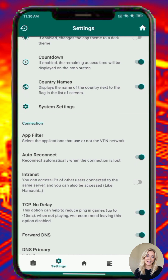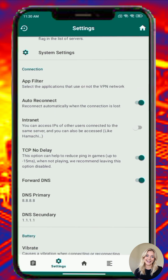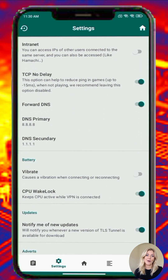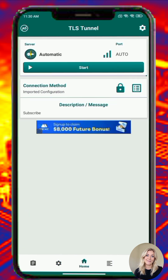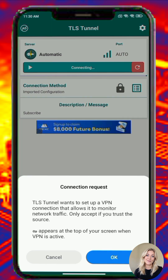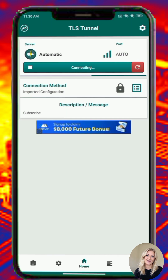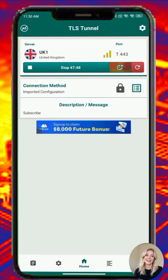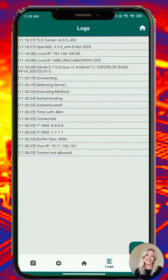Step 10. Once everything is set, tap Start. You'll see a connection request from Android — tap OK to allow VPN access. If your setup is correct, TLS Tunnel will start connecting automatically. You'll see a lock icon indicating a successful VPN connection.